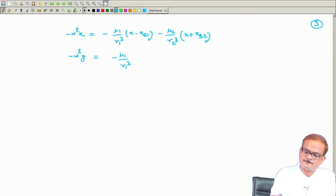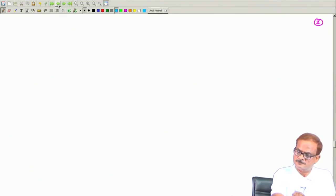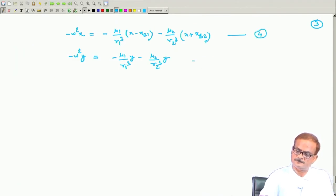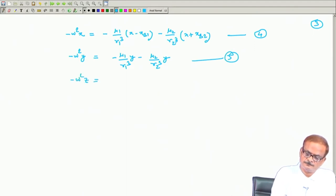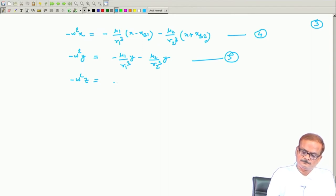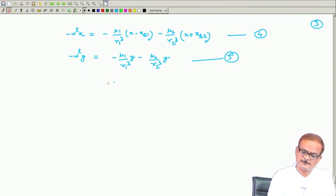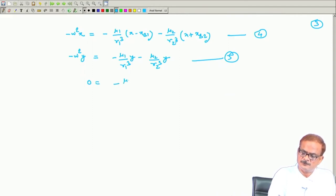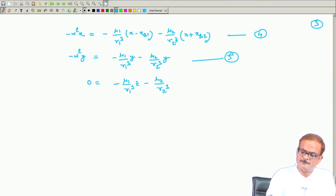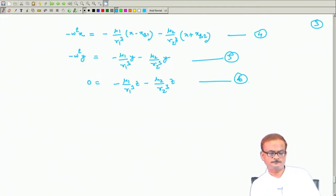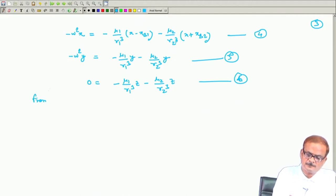In the third equation we do not have the ω² term, so the left-hand side is simply 0 = −μ1/r1^q·z − μ2/r2^q·z. This is equation number 6. From equation 6 we can see that the quantity in brackets is nonzero (since r1 and r2 are nonzero), and this implies z = 0.